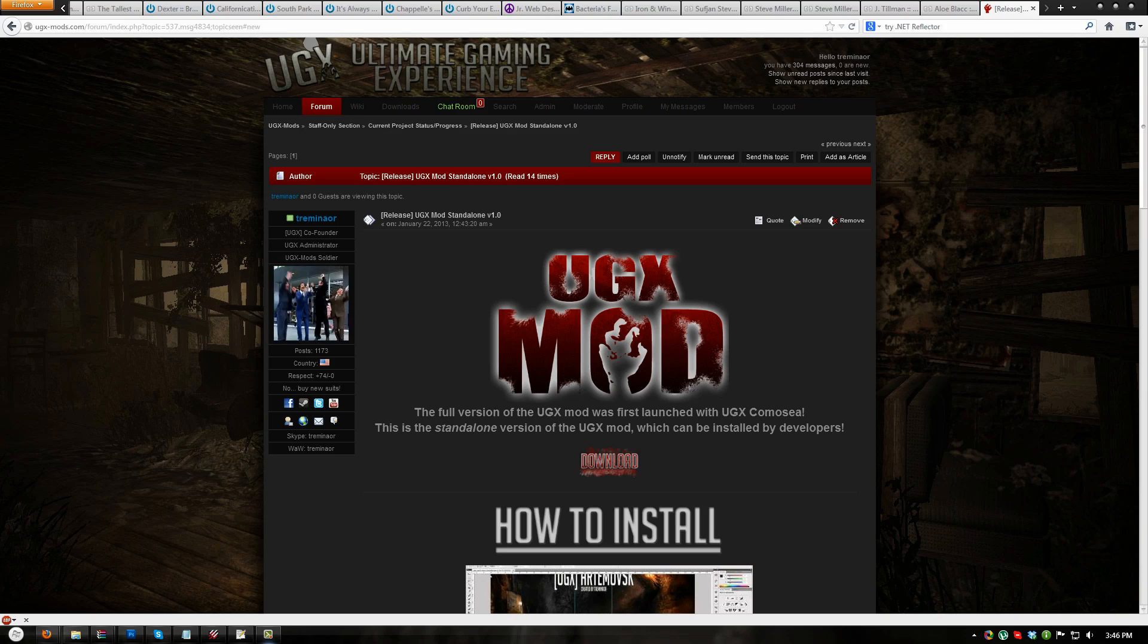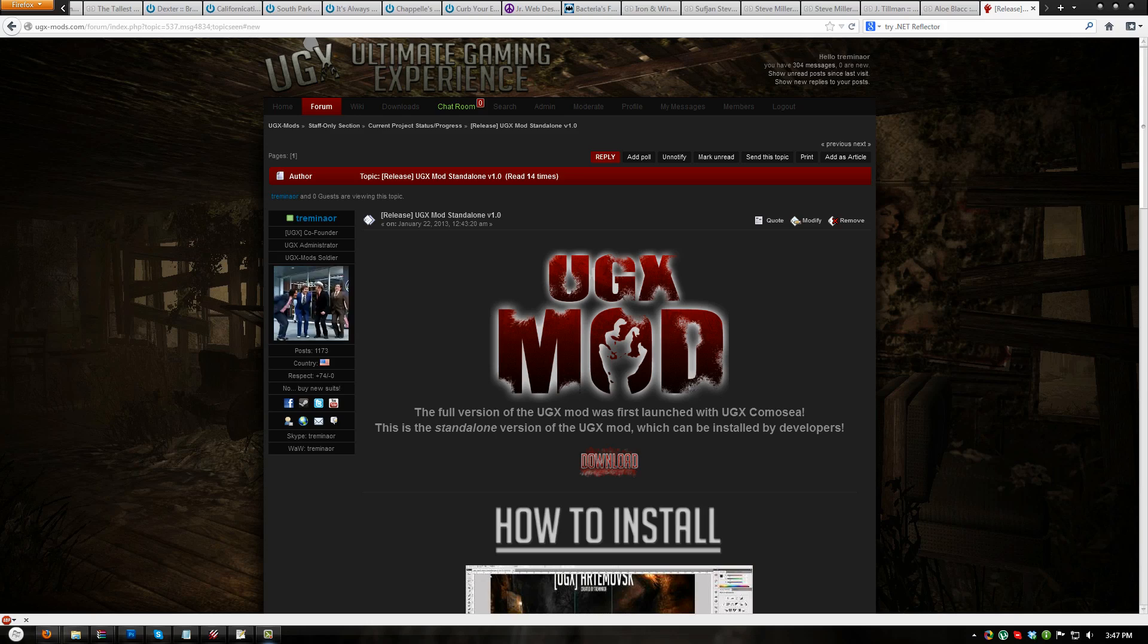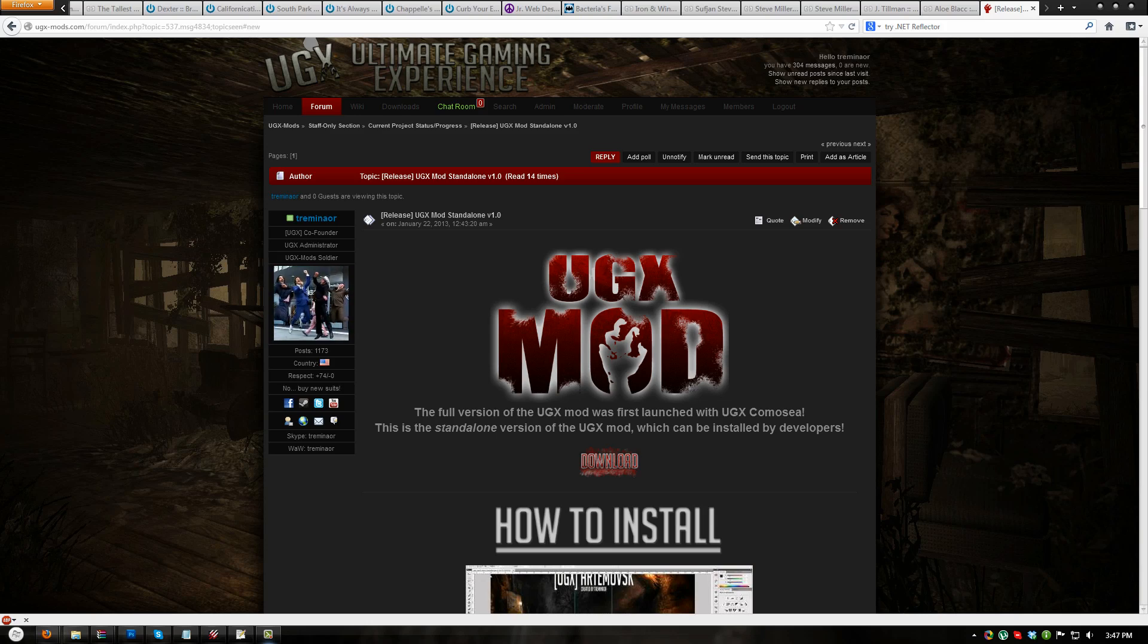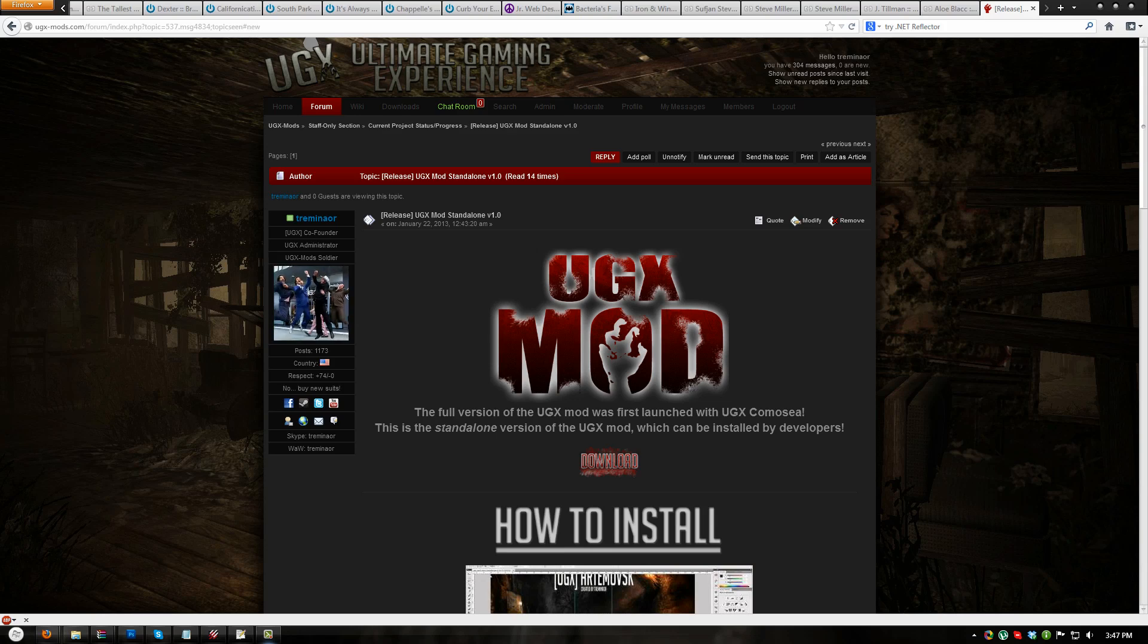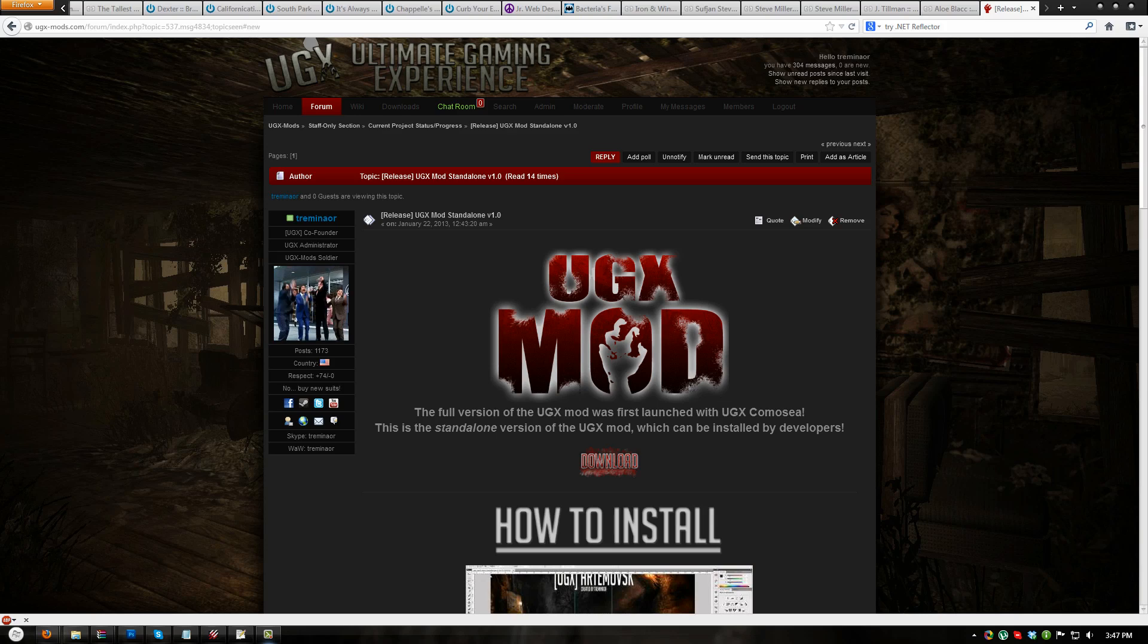if you have modified your zombie_mode.gsc or loadout.gsc, UGXMod will not work properly out of the box. In order to keep your custom changes, you must edit the GSC files directly by opening either UGXMod.iwd or UGXMGuns.iwd respectively.